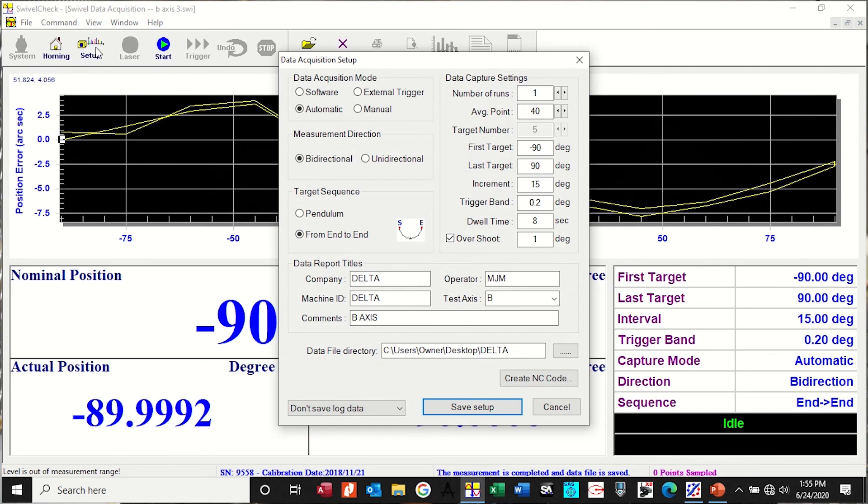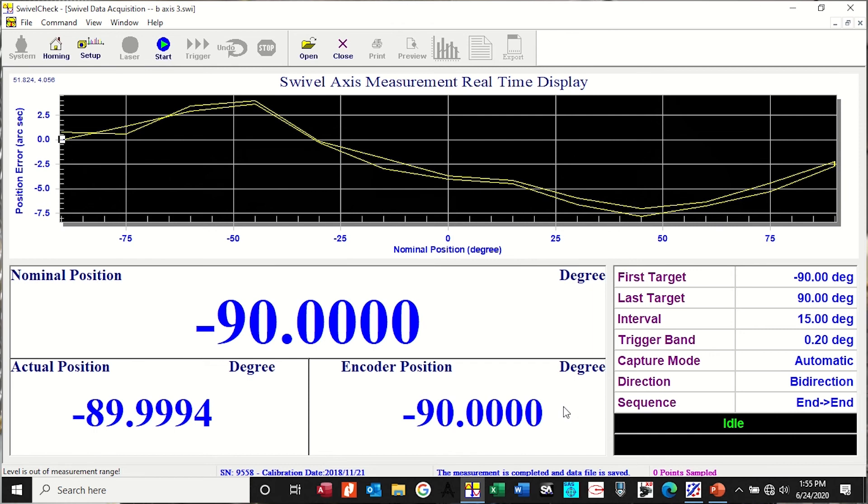And from that, from the data given here, you can come up with a compensation file to load directly into the control. And it's that simple.